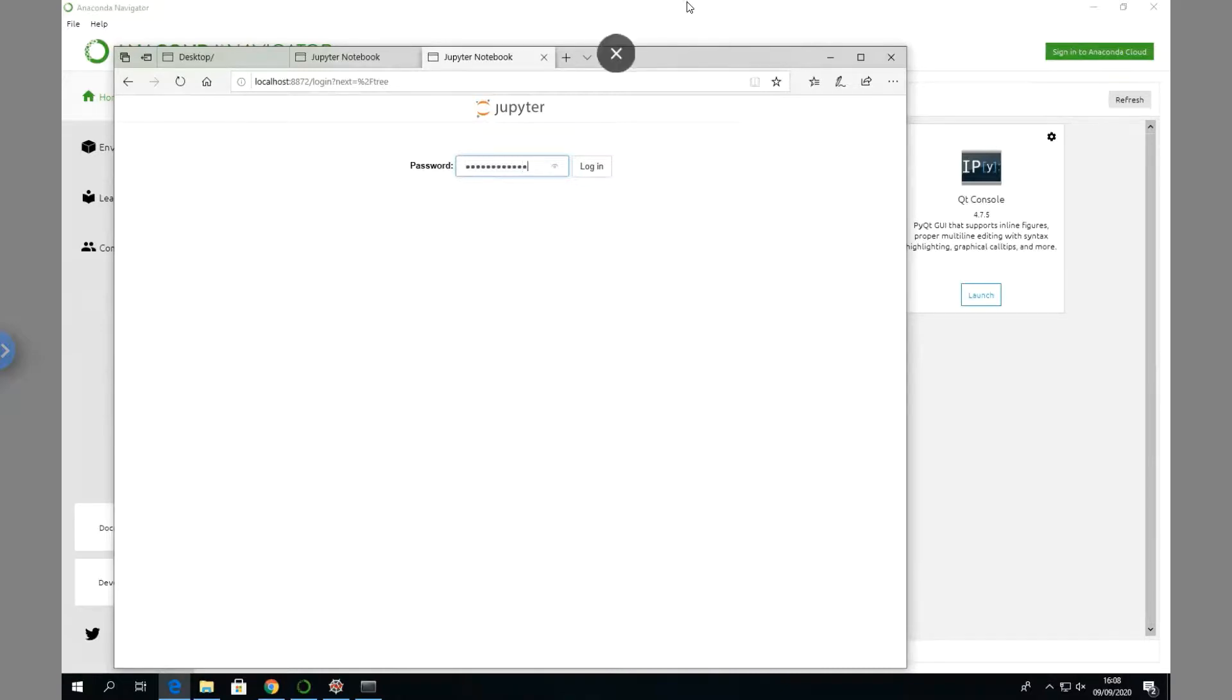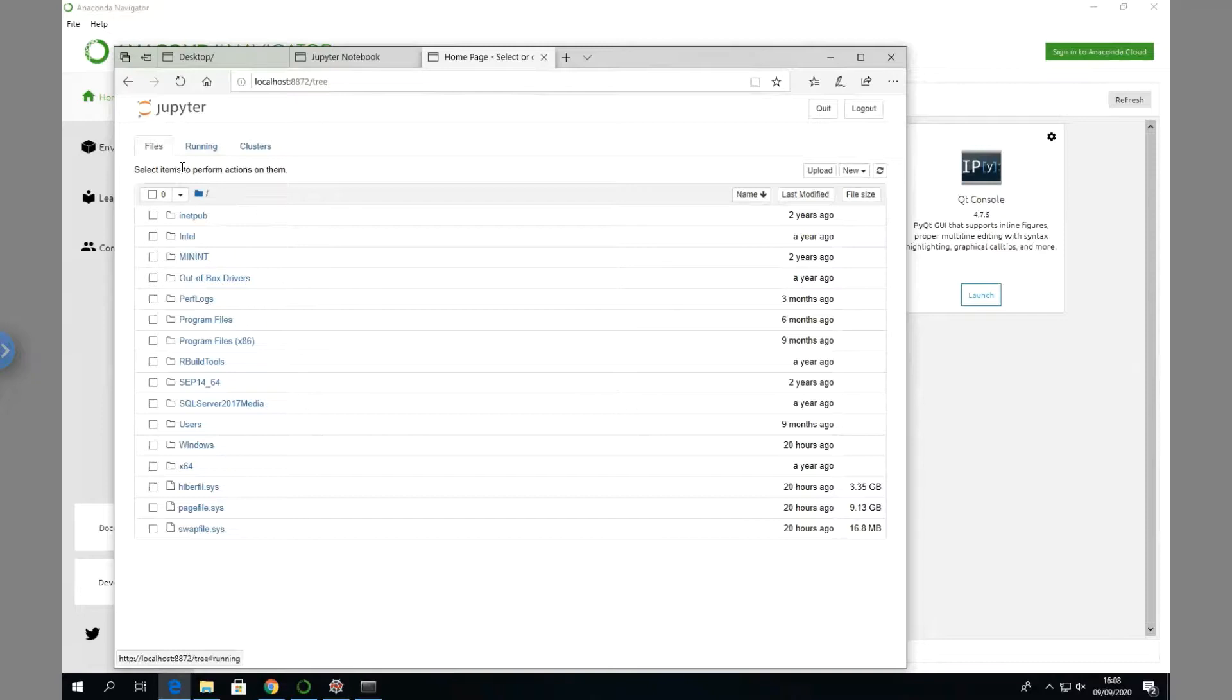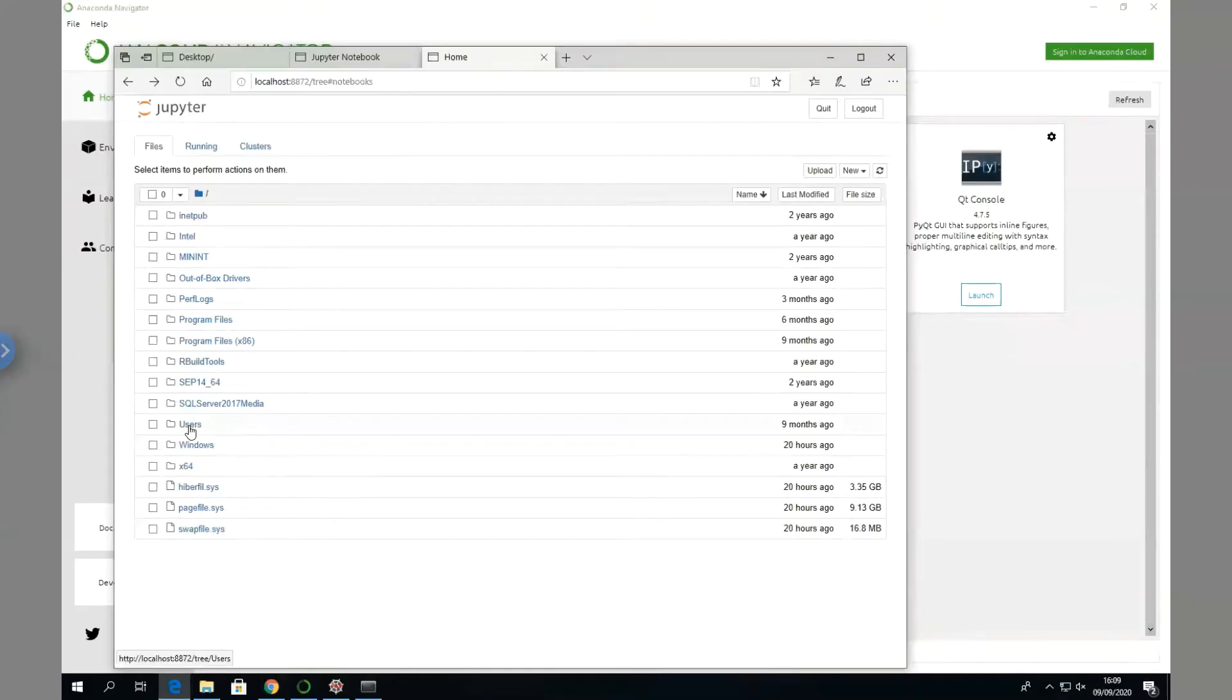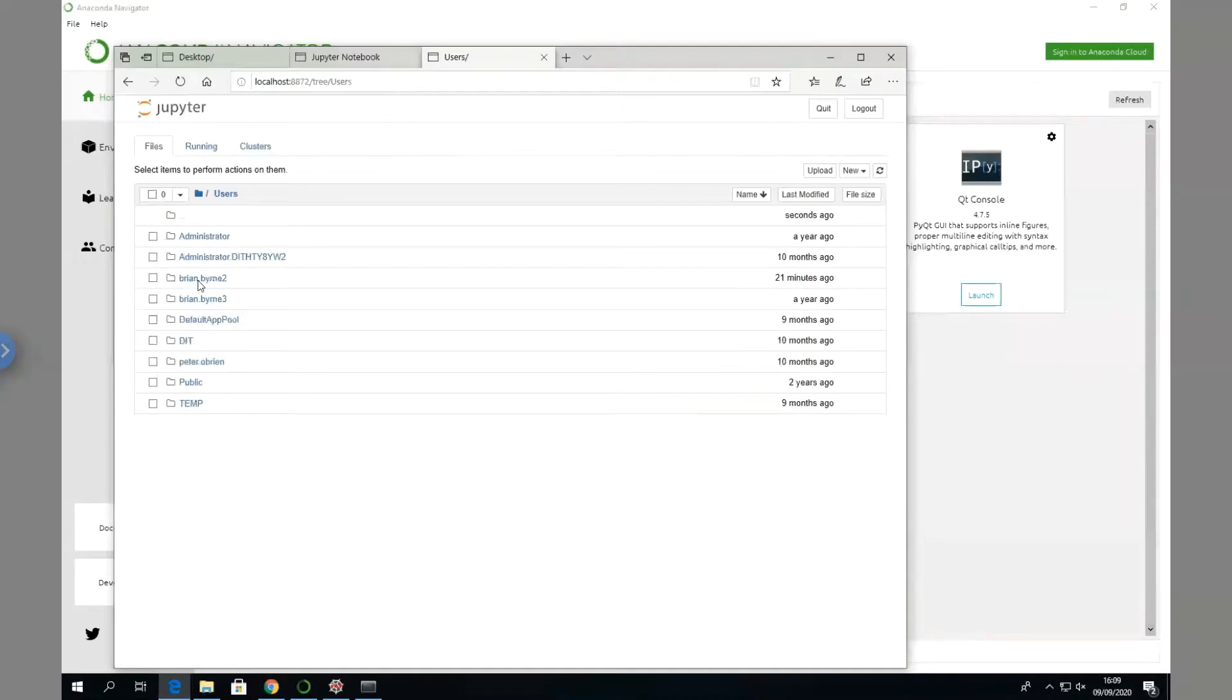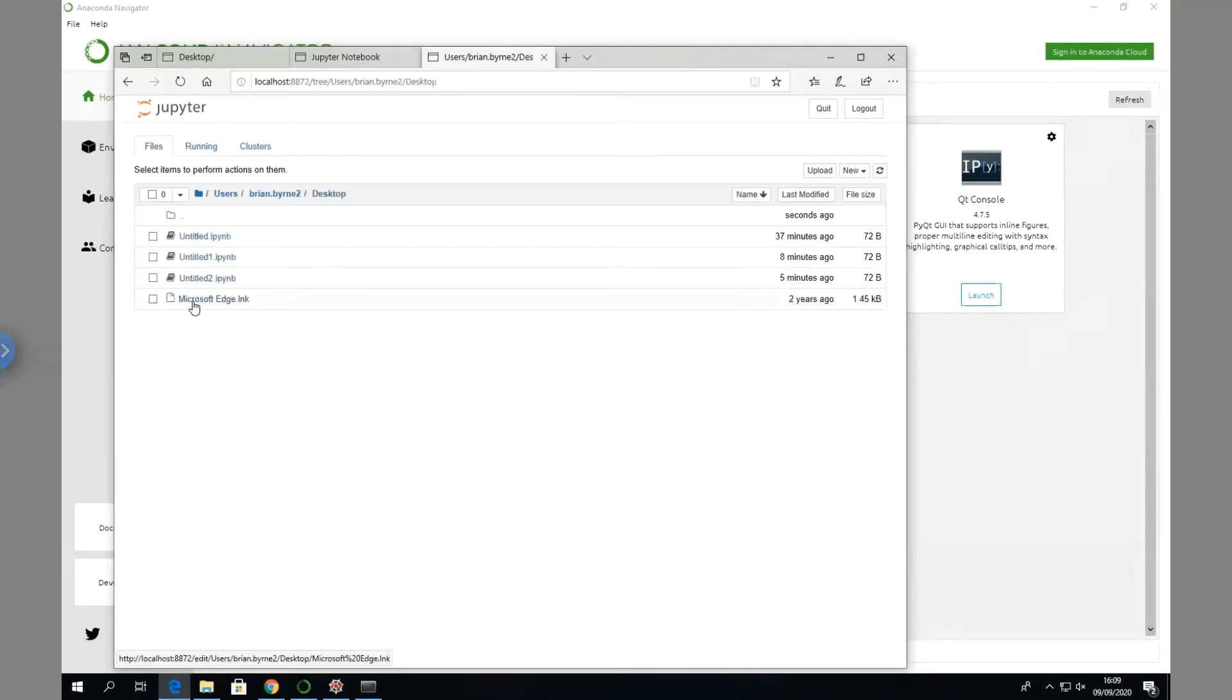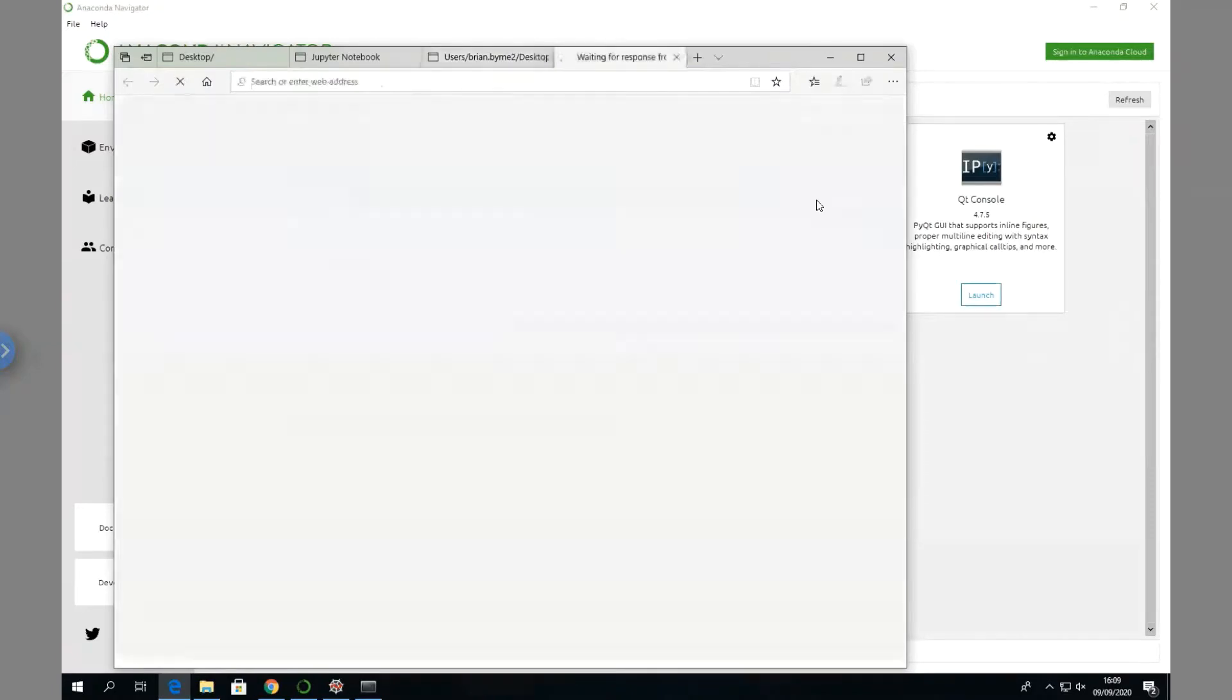We can go to our Users folder, then to Desktop, and we'll create here a new file, Python 3. Again, just enter our password.